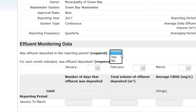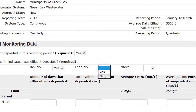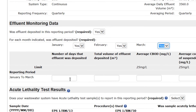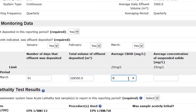Was effluent deposited in this reporting period? Over the length of the reporting period, was any effluent deposited from the system? Yes or no? For each month in the reporting period, was effluent deposited? For each month listed, indicate if any effluent was deposited. Moving down, for the reporting period, enter the total number of days during which deposits were made, the total volume of these deposits in cubic meters, the average carbonaceous biochemical oxygen demand in milligrams per liter, and the average concentration of suspended solids in milligrams per liter.